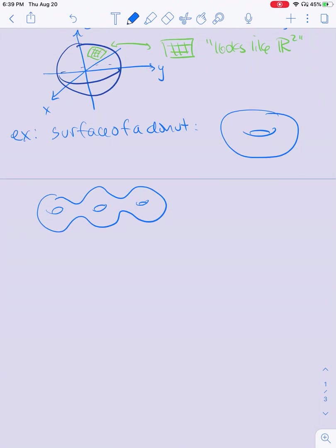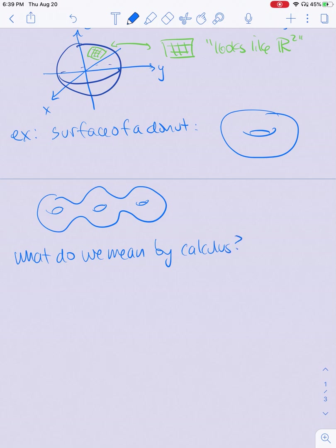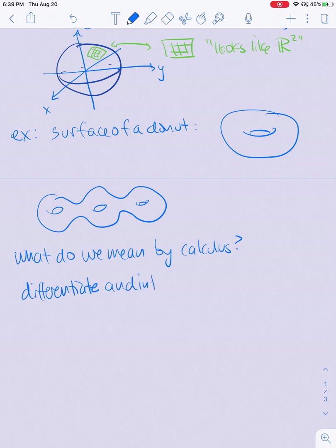So what do we mean by calculus on a manifold? Part of this will be a proof-based, souped-up version of what you've seen in multivariable calculus, but we're going to need some different tools. Our goal is to differentiate and integrate functions on manifolds. Differentiating is more complex than in one variable, but it's a natural generalization of what you saw in multivariable calculus.